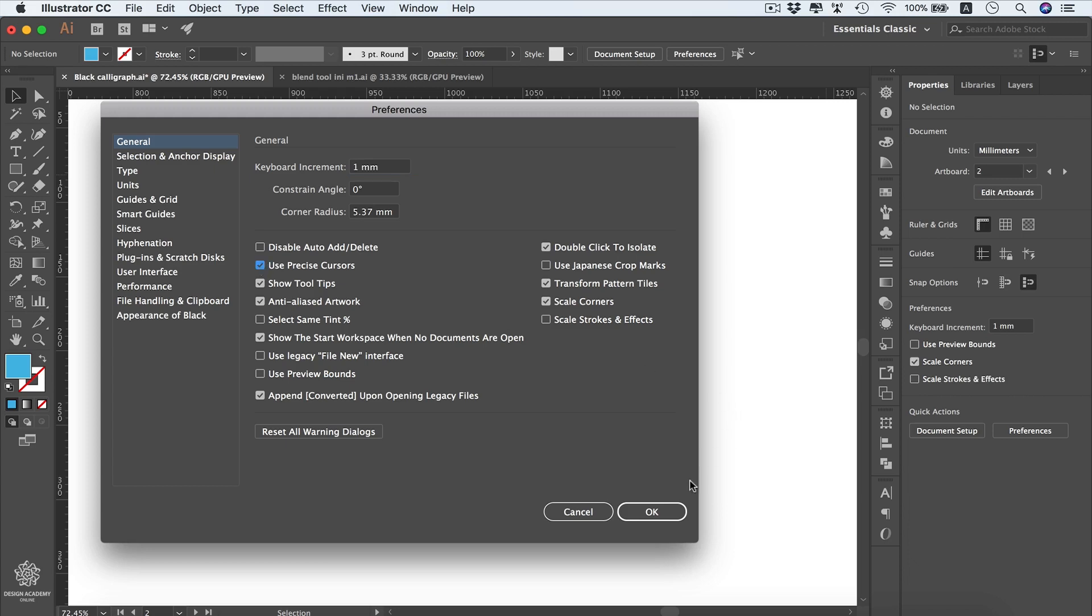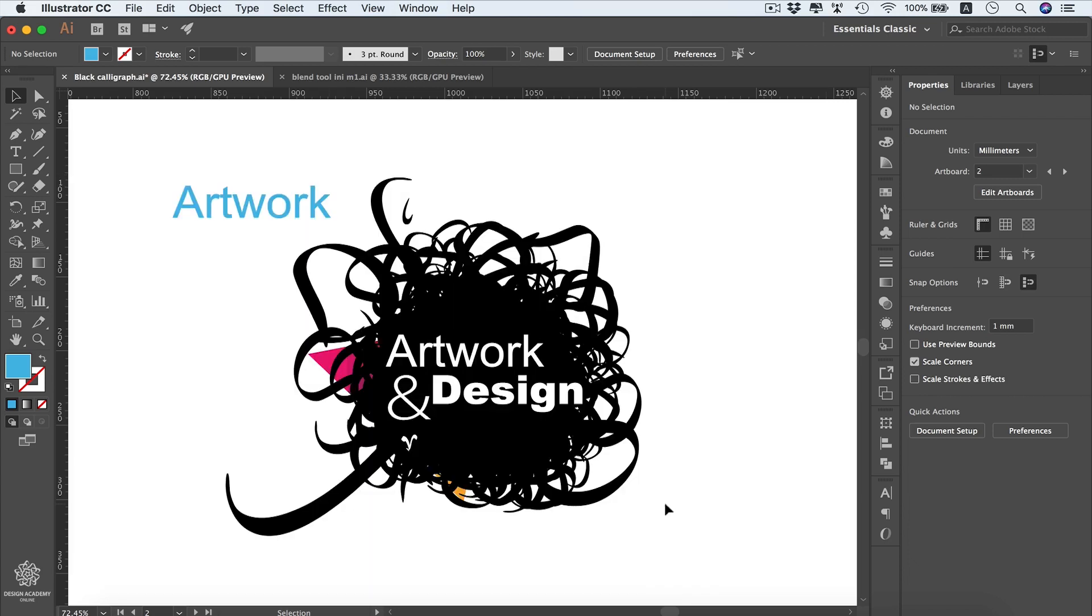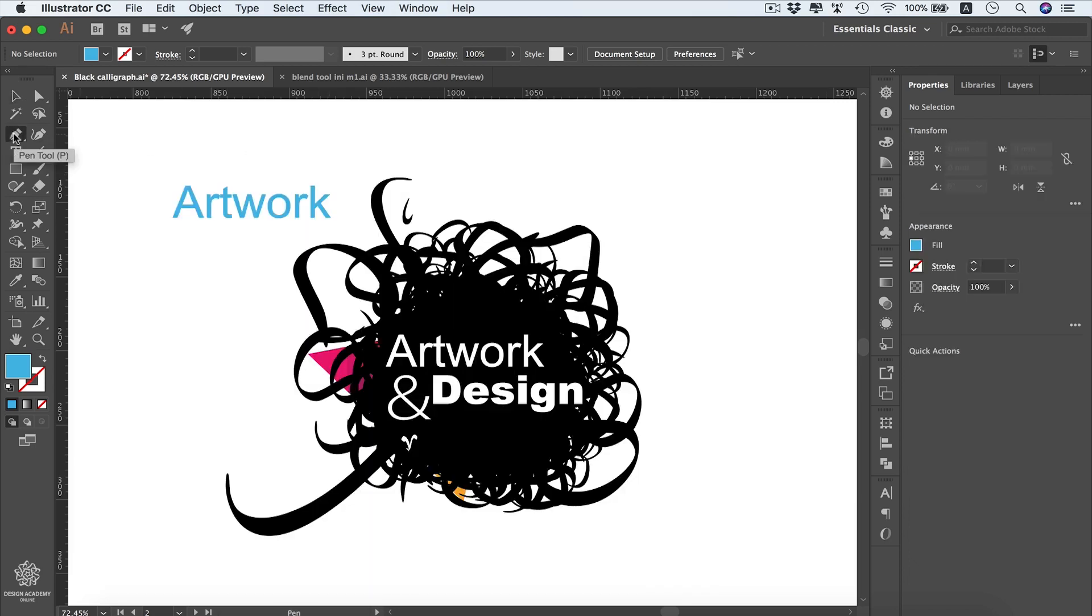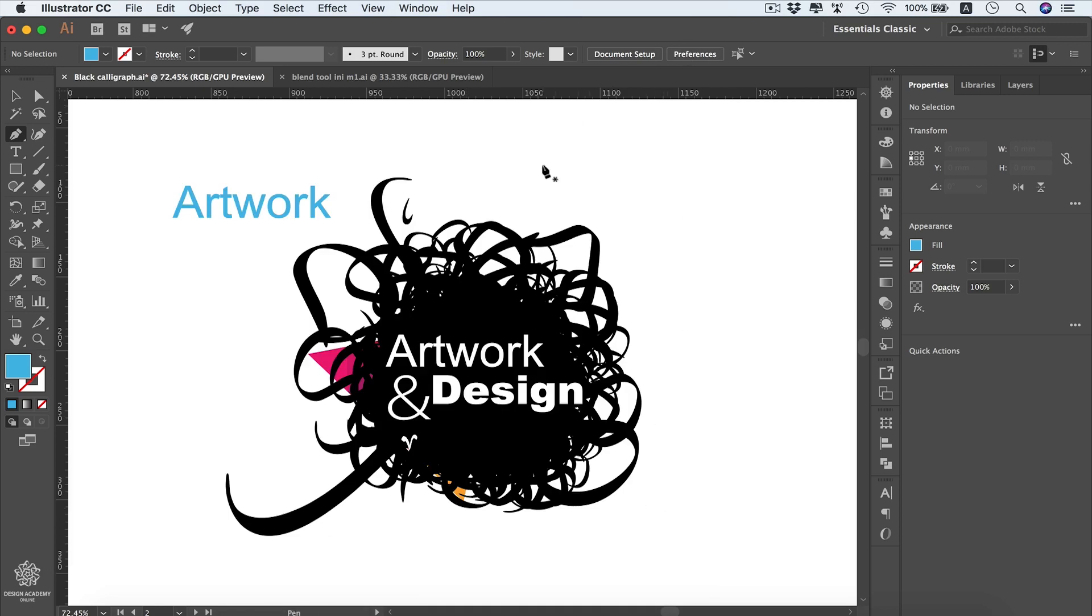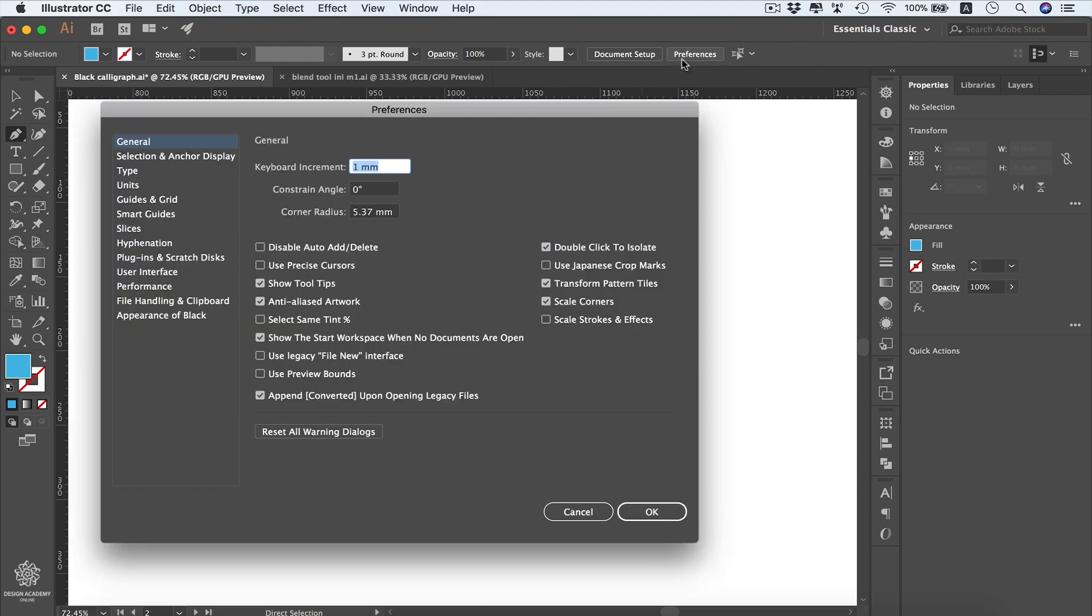Here we can select the precise cursors. If we select that one and press OK, now if we're going to select maybe the pen tool, we'll see that our pen tool is looking like that X. However in default it doesn't look like that, so let me get back to preferences and disable that one. Here we have our default pen tool shape. It's totally up to you guys to choose the shape of your cursor.